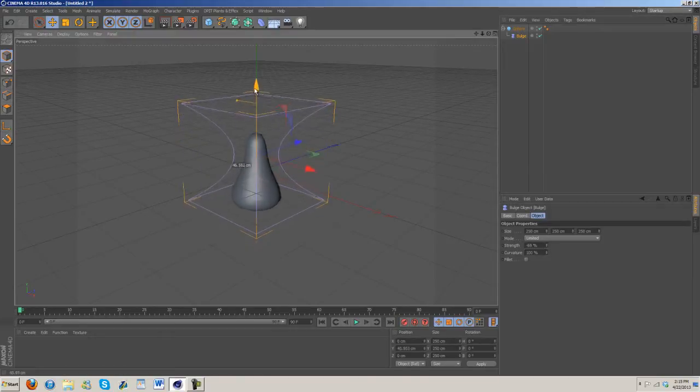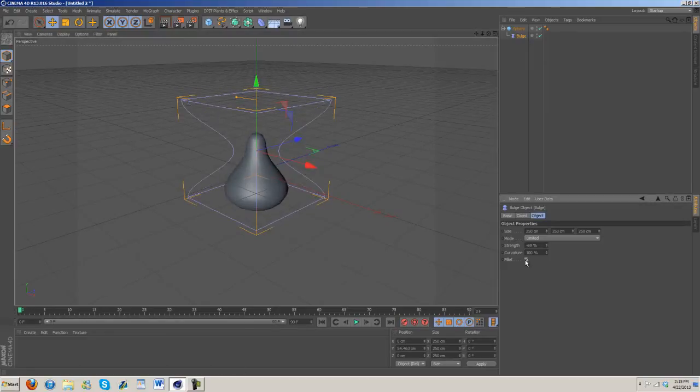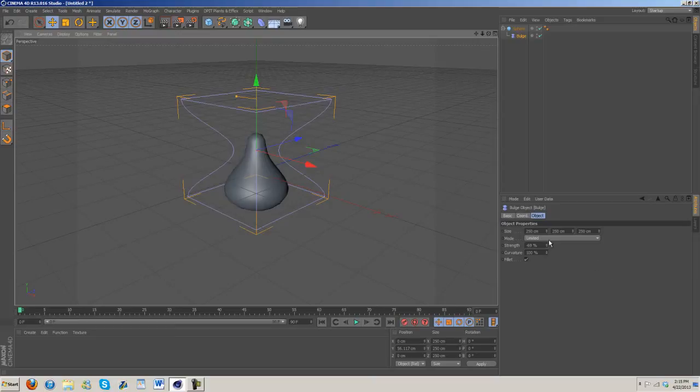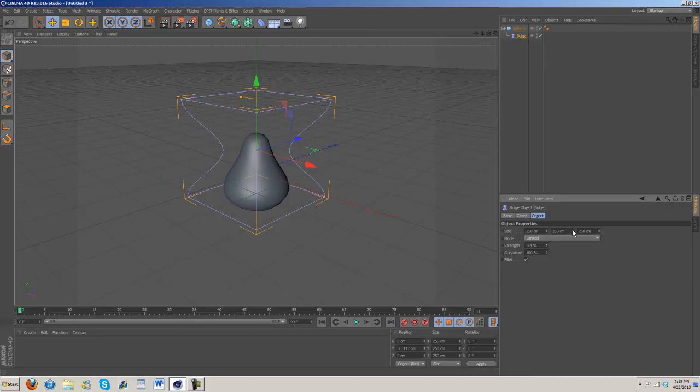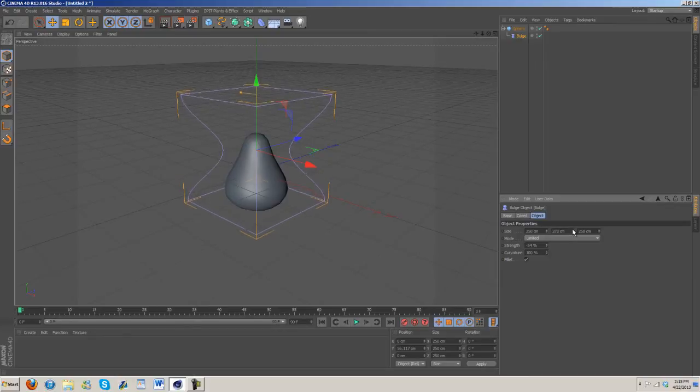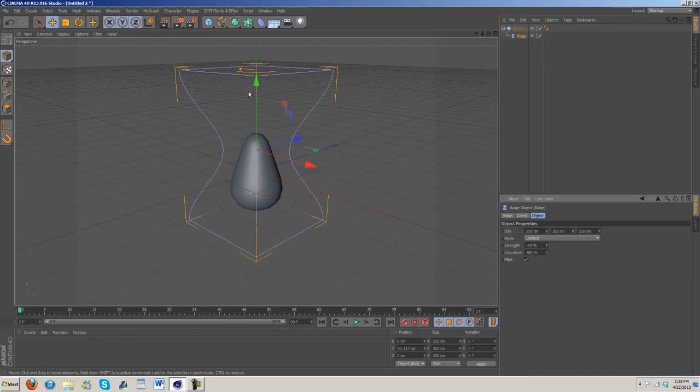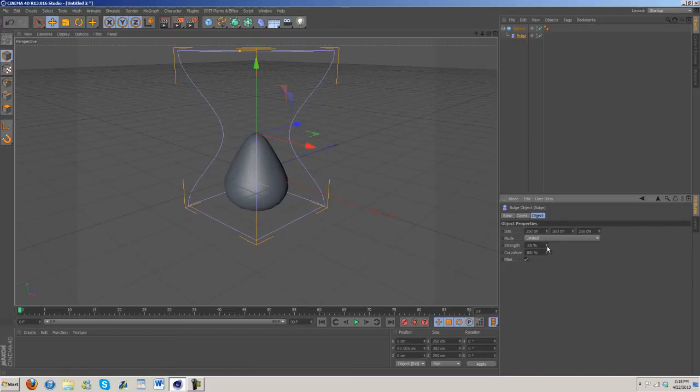For strength we're going to bring that in quite a bit, probably around 70. One thing we want to do is increase the Y, so probably about 300 would be good. Let's bring this in.